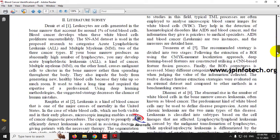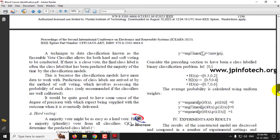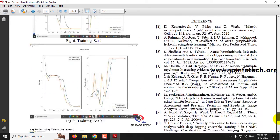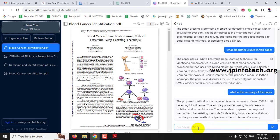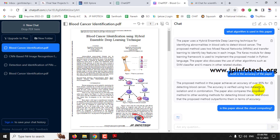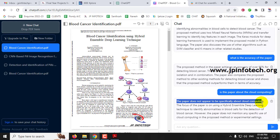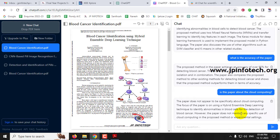Instead of reading the complete paper to get the details, you can use this AI tool to easily get the information you need. For example, I'm going to ask an irrelevant question: 'is this paper about cloud computing?' Let me see the answer given by ChatPDF. Here you can see it perfectly identified and answered that the paper does not appear to be specifically about cloud computing. It understands the content available in the PDF and interprets the details the user is asking, giving the exact answer.